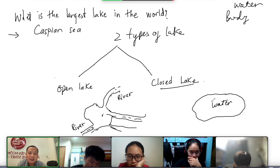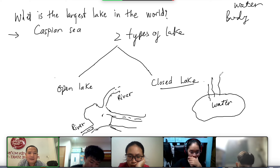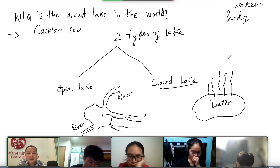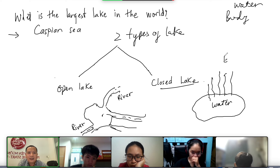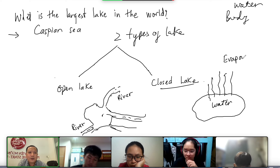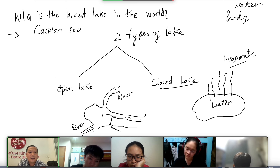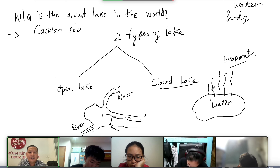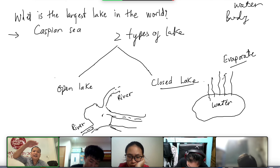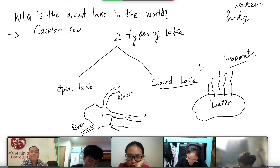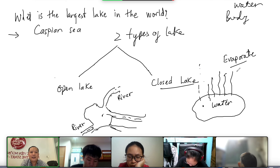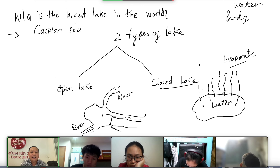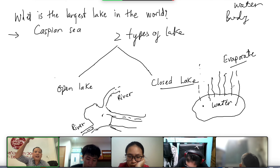So where does the water go, how does the water come out? The water comes out by — what do we call this? — evaporate, evaporate. So the water comes out like this, evaporate. So the rain comes, maybe the rain comes to this lake, and then after that, evaporate.